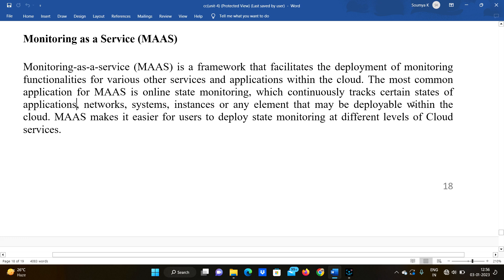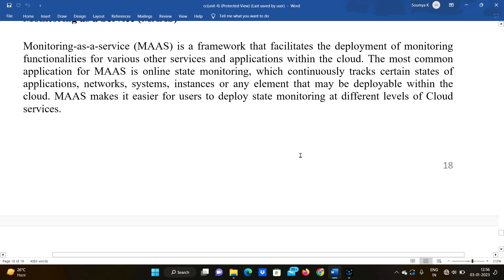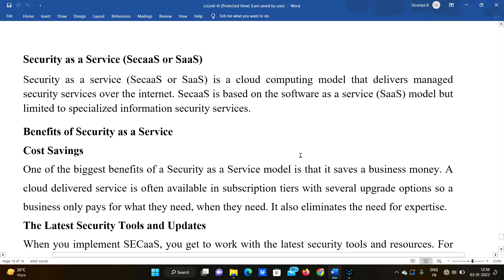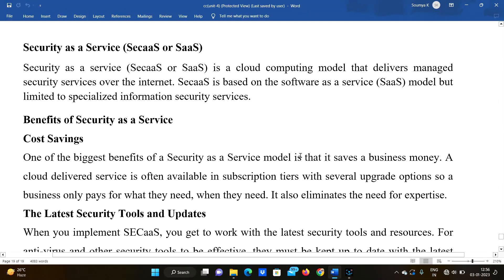Monitoring as a Service must make it easier for users to deploy state monitoring at different levels of the cloud service. Security as a Service is also a type of service provided over the internet, based on the Software as a Service model, but limited to specialized information security services with extra features beyond standard SaaS.